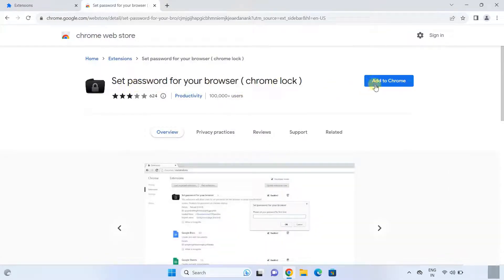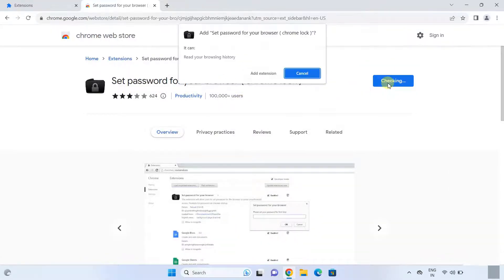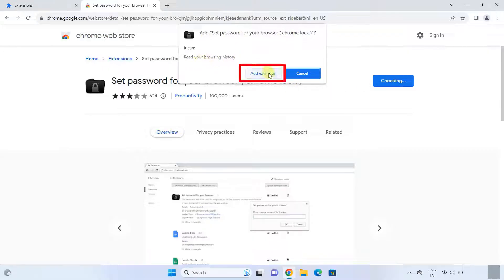Click on Add to Chrome, then click on Add Extension.